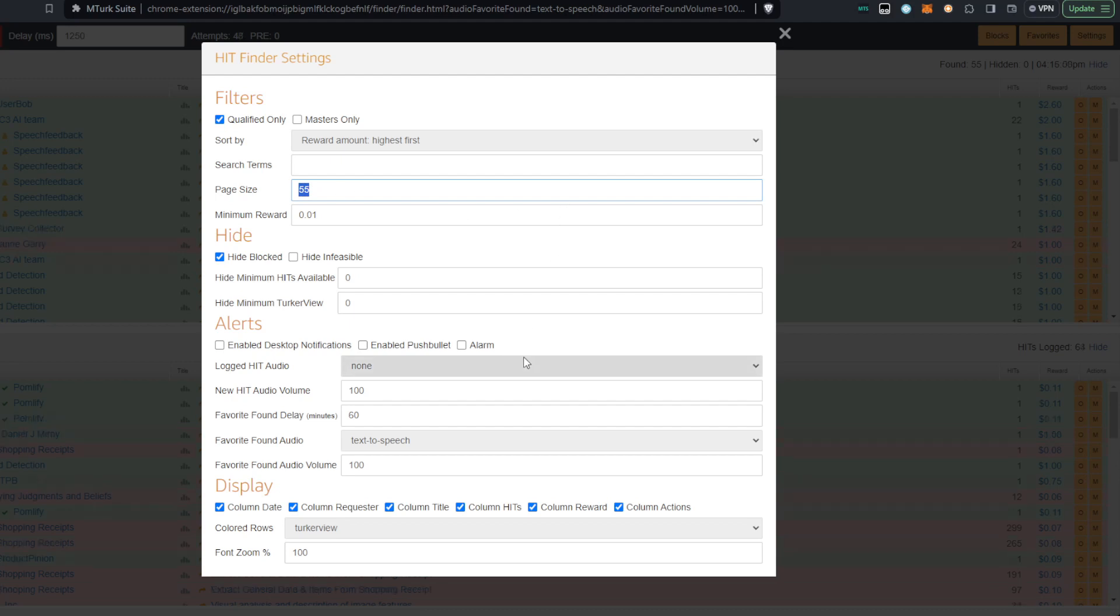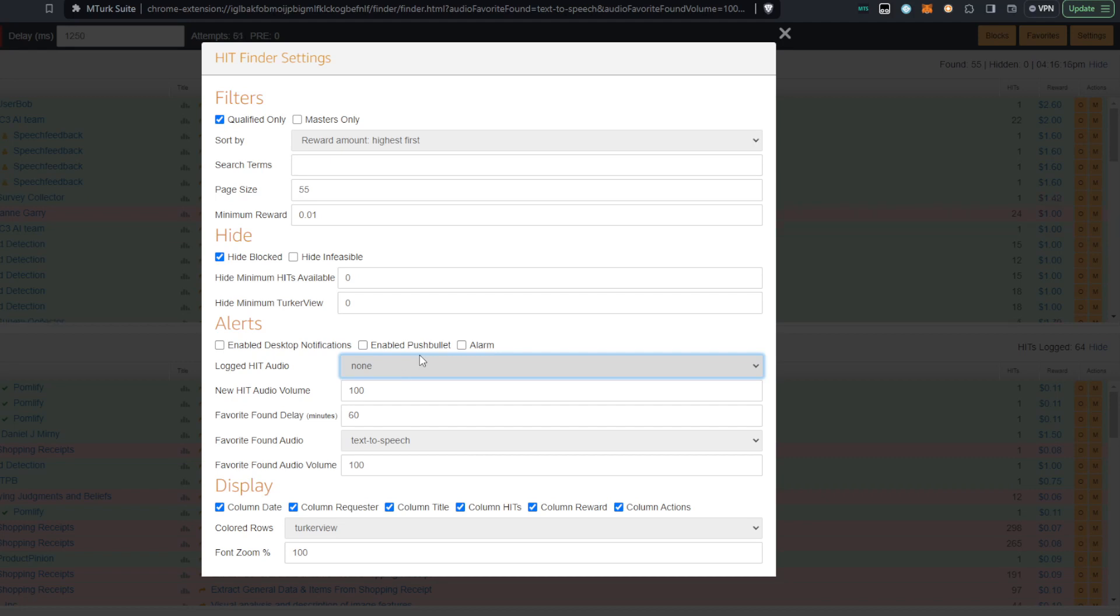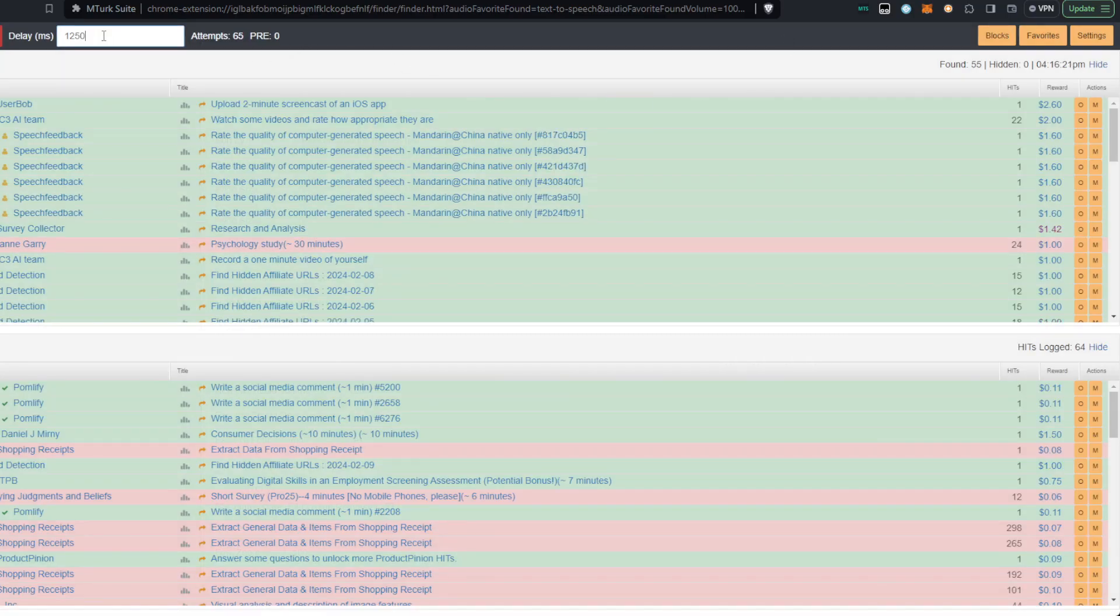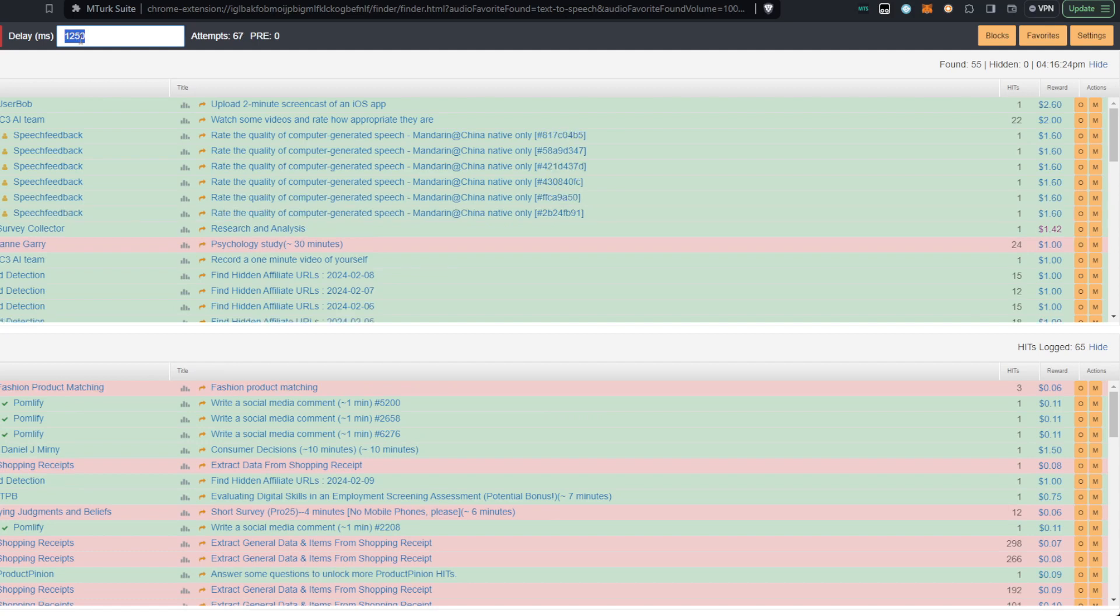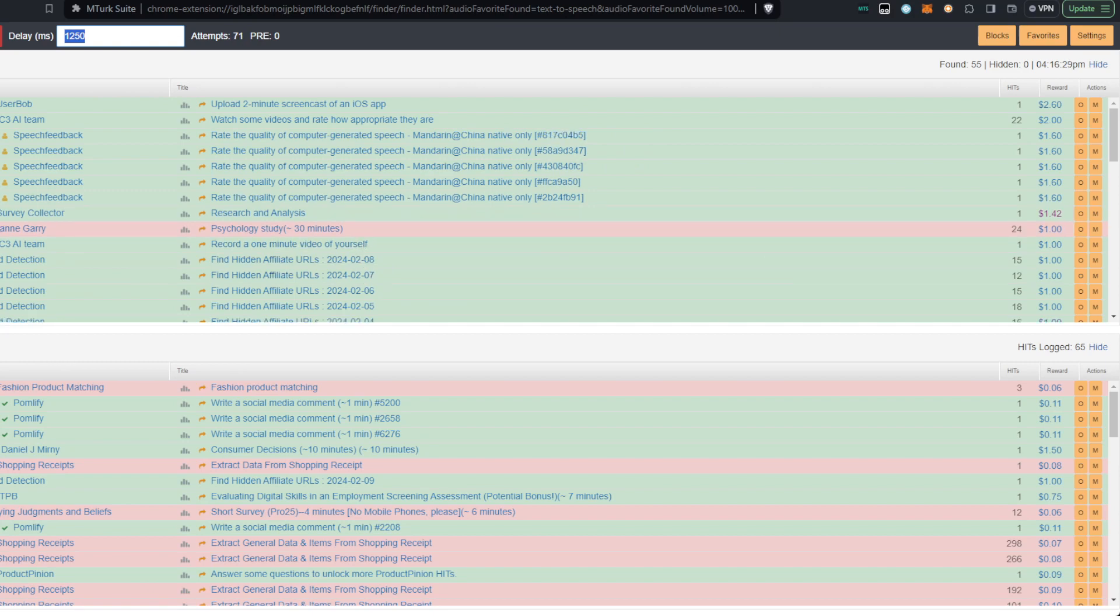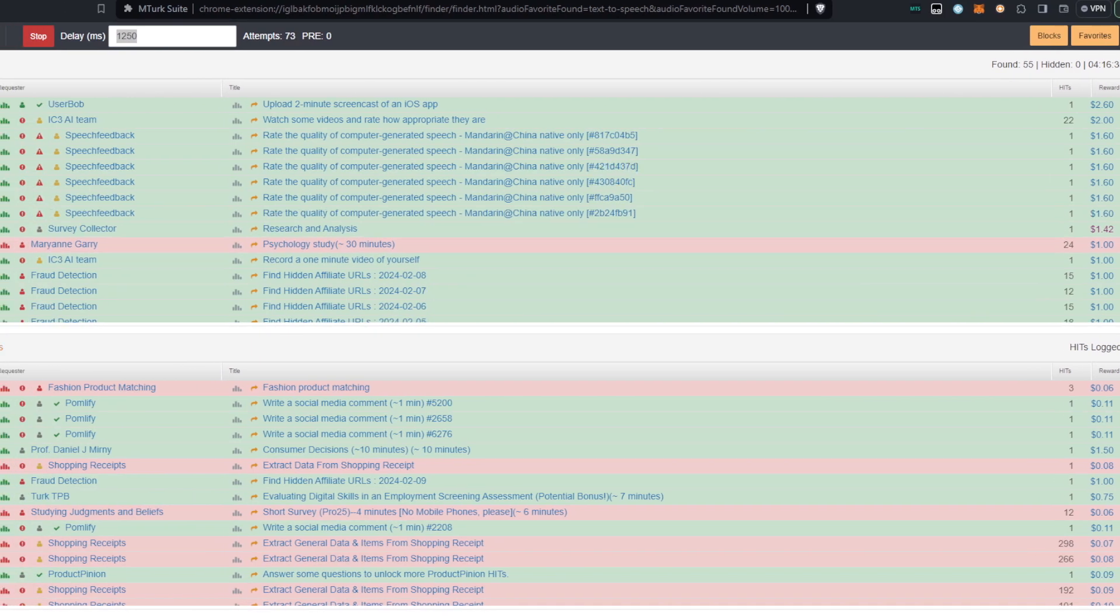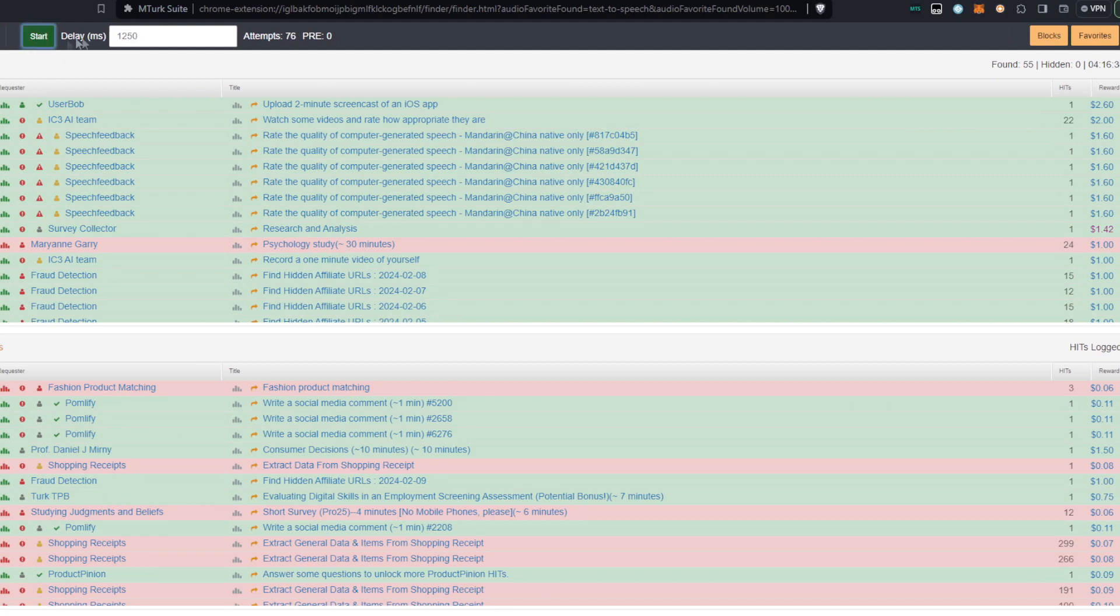You can also have alerts set up as well, Logged Hit Audio. You can choose the audio. I pretty much turn this one off because it will just go off every couple of seconds, especially since I have, and I'm going to show up here at the very top, I have a delay here, and this sets up every X amount of milliseconds.